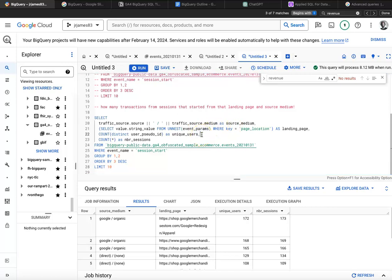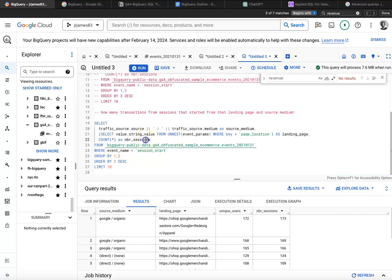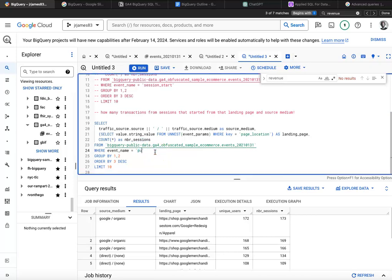Let's copy it down and let's leave both of these alone, like the source medium and landing page. Let's get rid of unique users for now. Let's leave the count, but let's change the event name. So the event name is purchase.